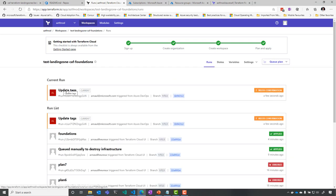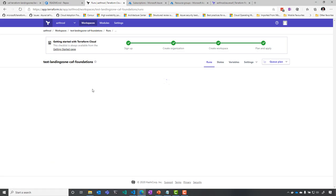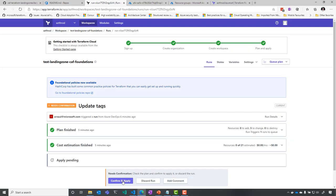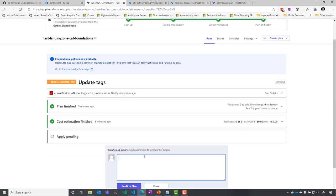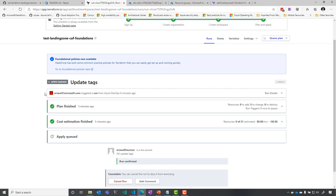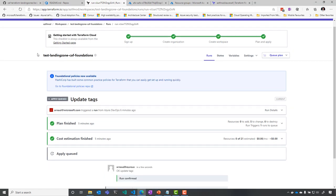you see automatically the update tag, the name I used in my commit, is triggered here. And you see that I have this OK update tag. So now I confirm the plan, and the apply is going to be queued in my environment.